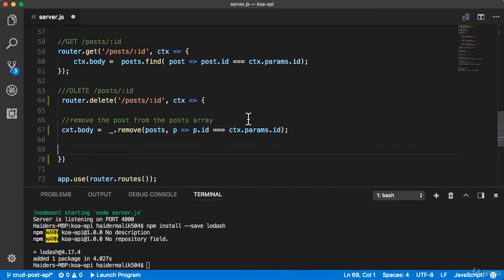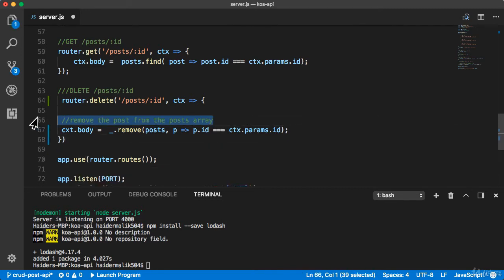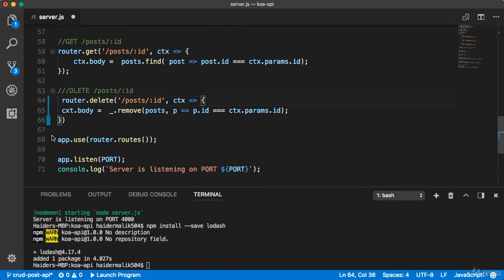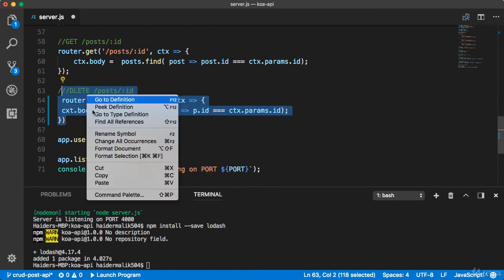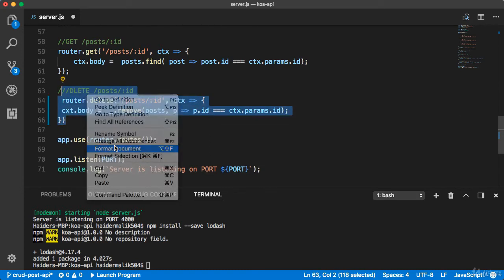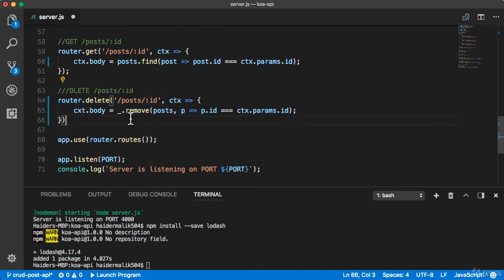Let me remove the comments. Everything looks good. I'm gonna run the application.